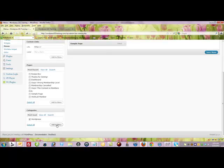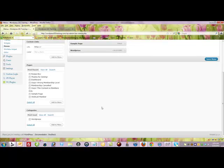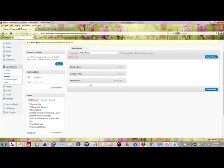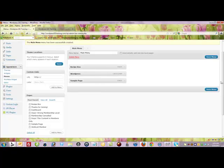In this instance with custom menus you can mix it up. I can put a category in between a page if I wanted to and then just click save.